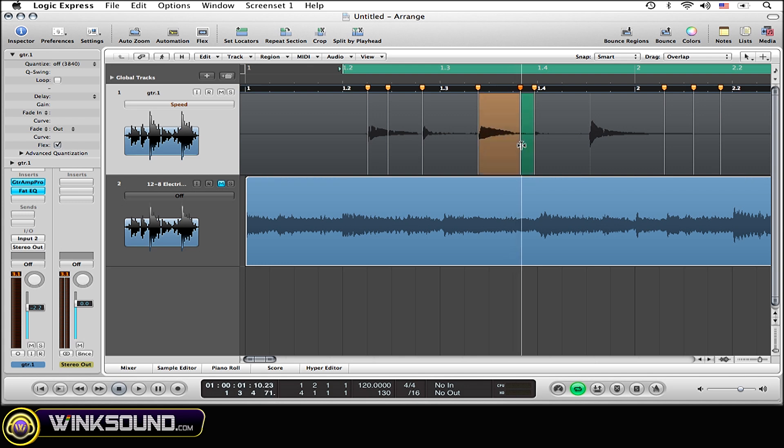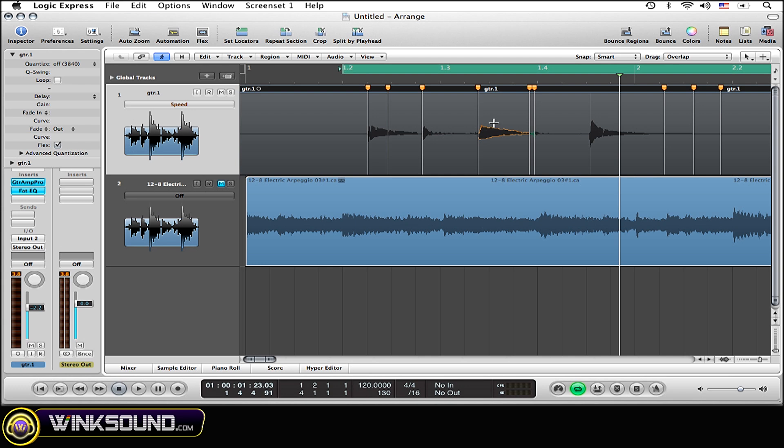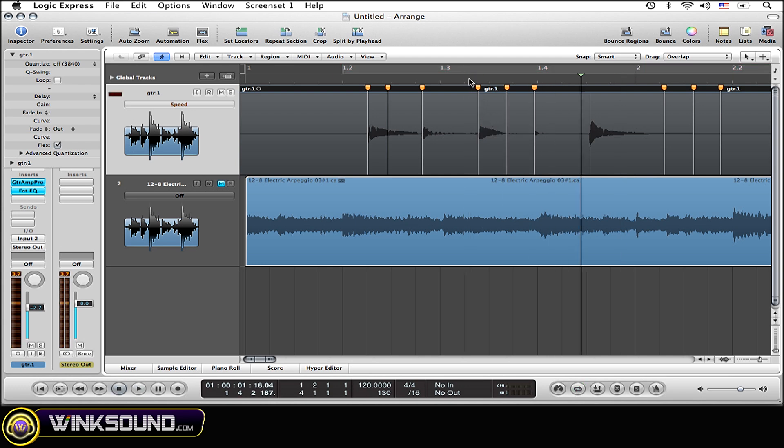As compared, if I undo this by hitting Command Z, this originally sounded like that, much much faster. Whereas if I go do this right here, or if I slow this, go in the other direction, it's going to go much faster.